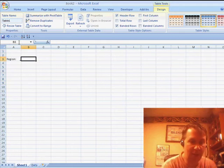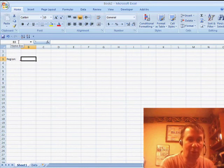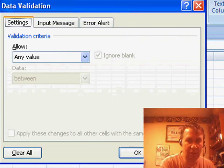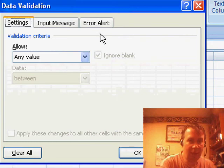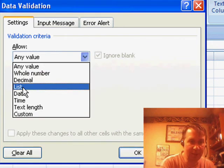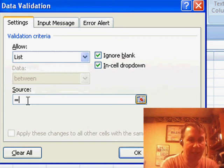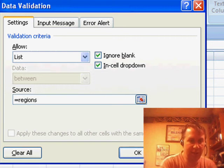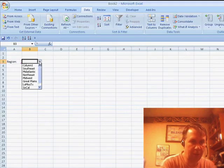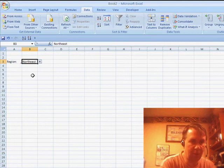Now we come back here to Sheet 1 and we go to Data Validation. And say that we're going to allow a list and say the list is equal to Regions. Click OK. All right. So there's our drop-down with the items.